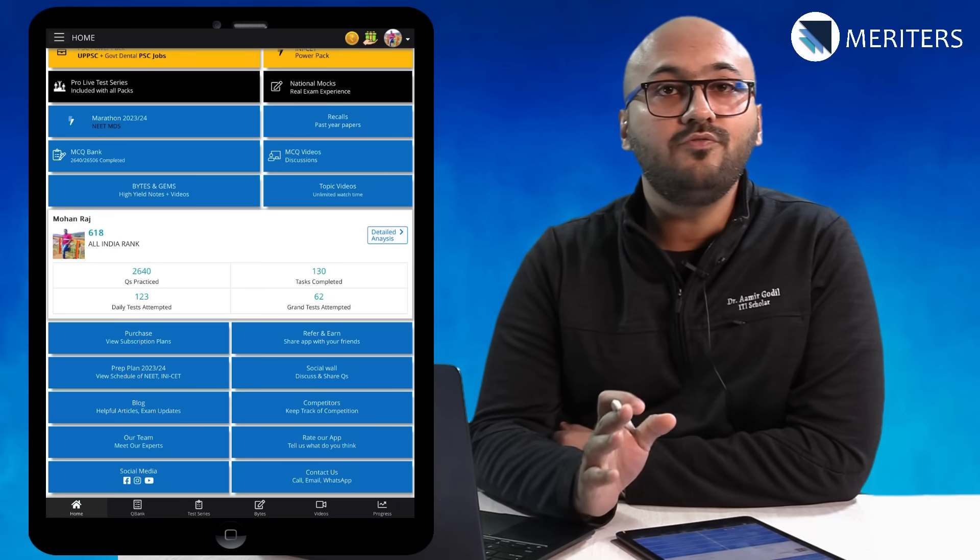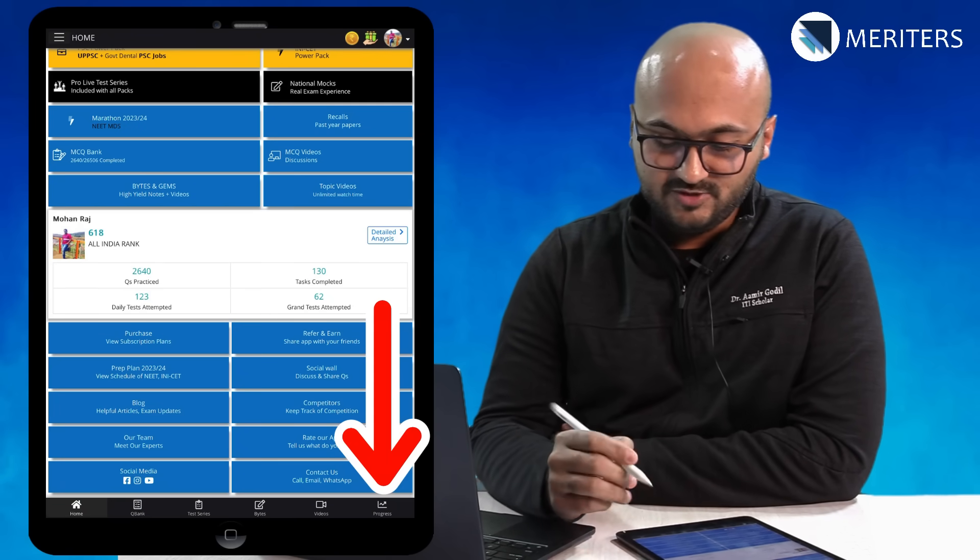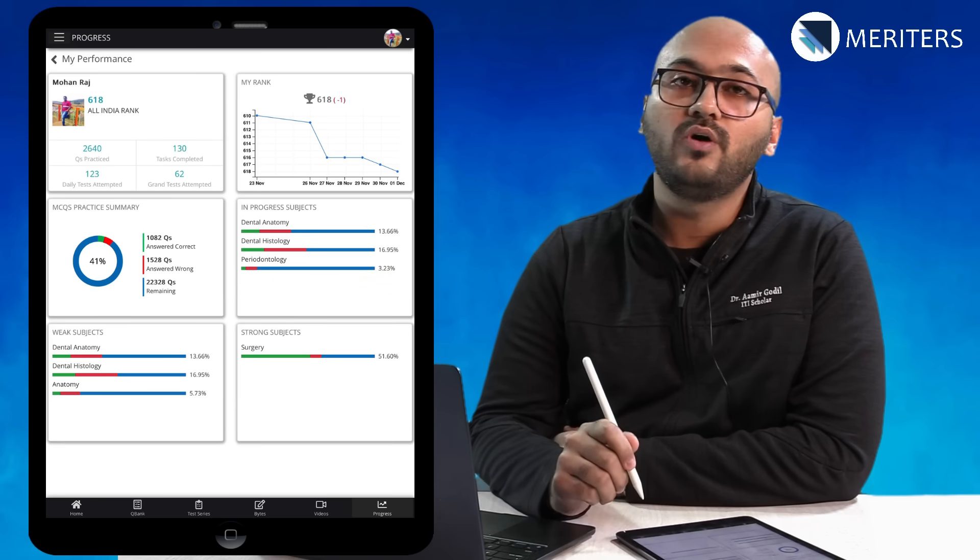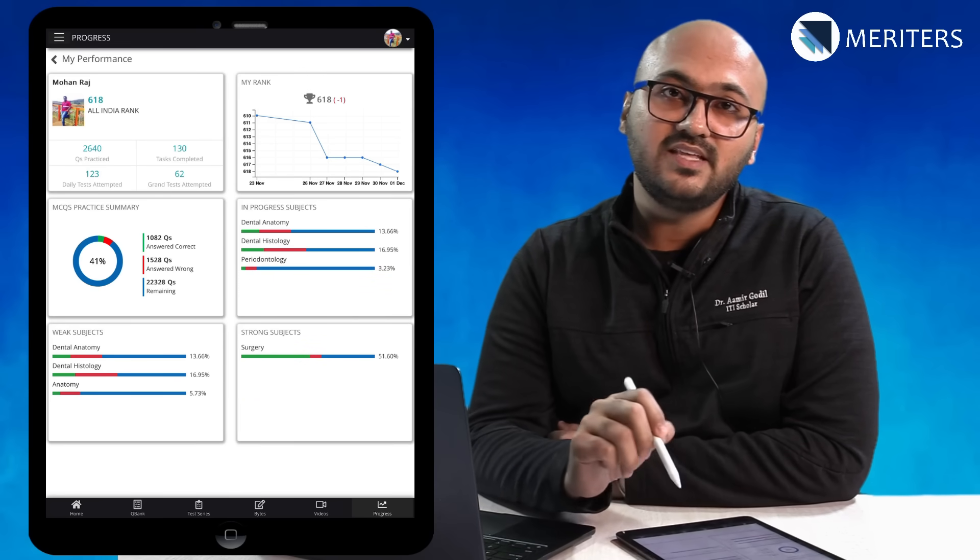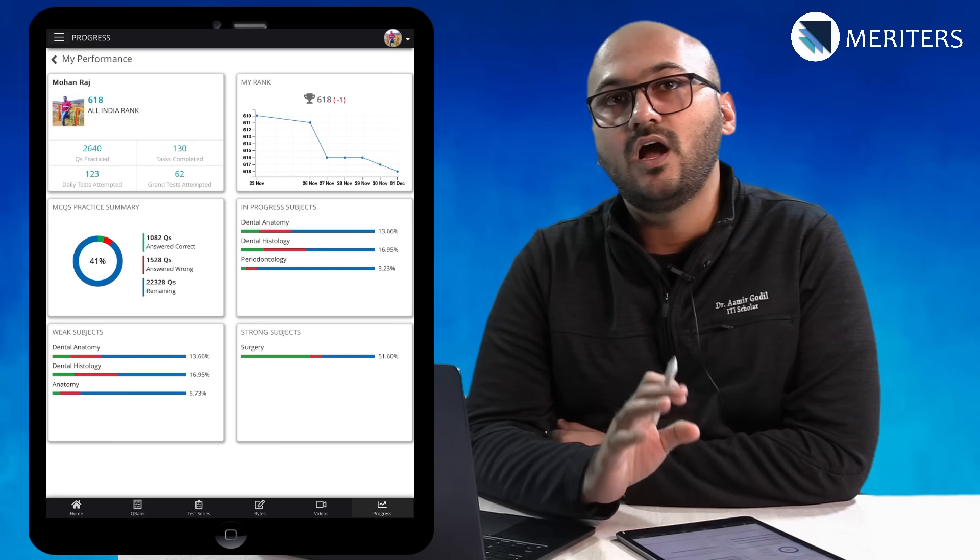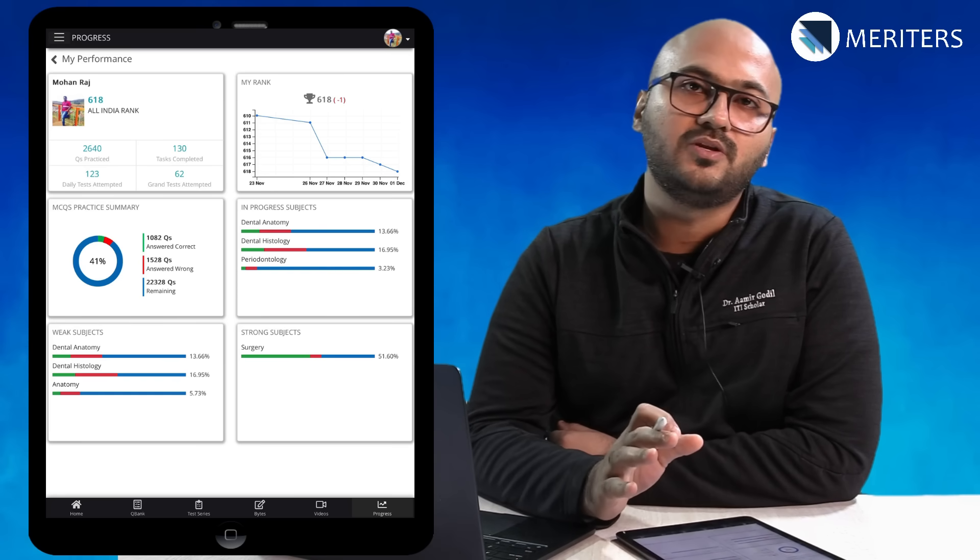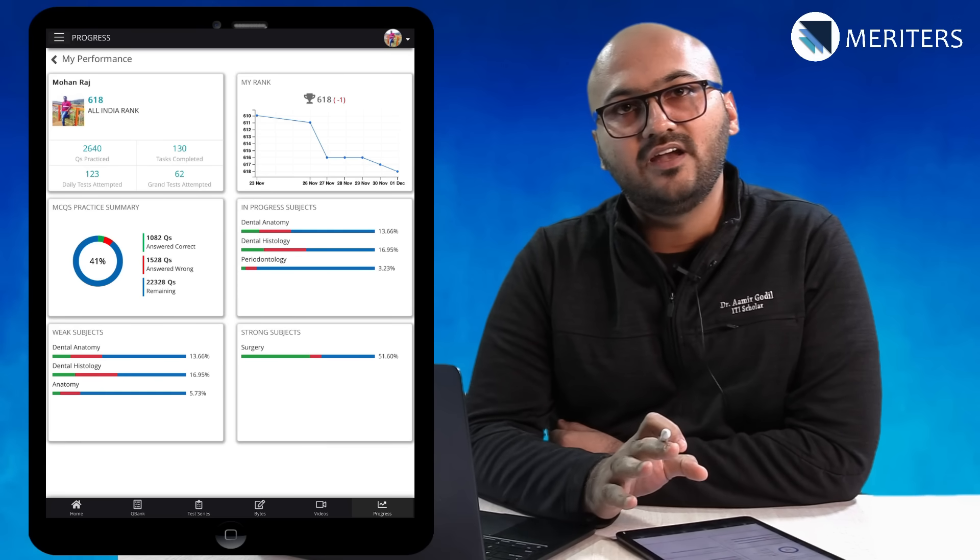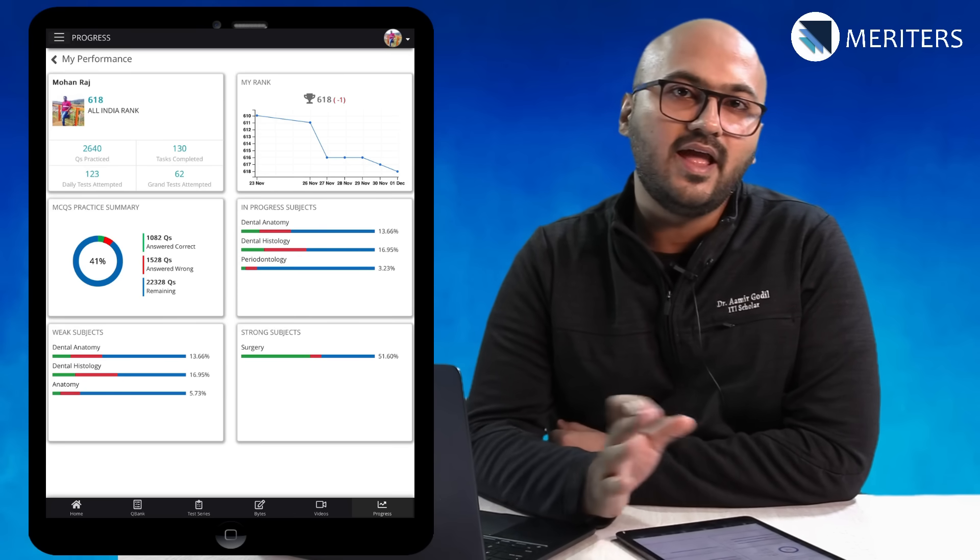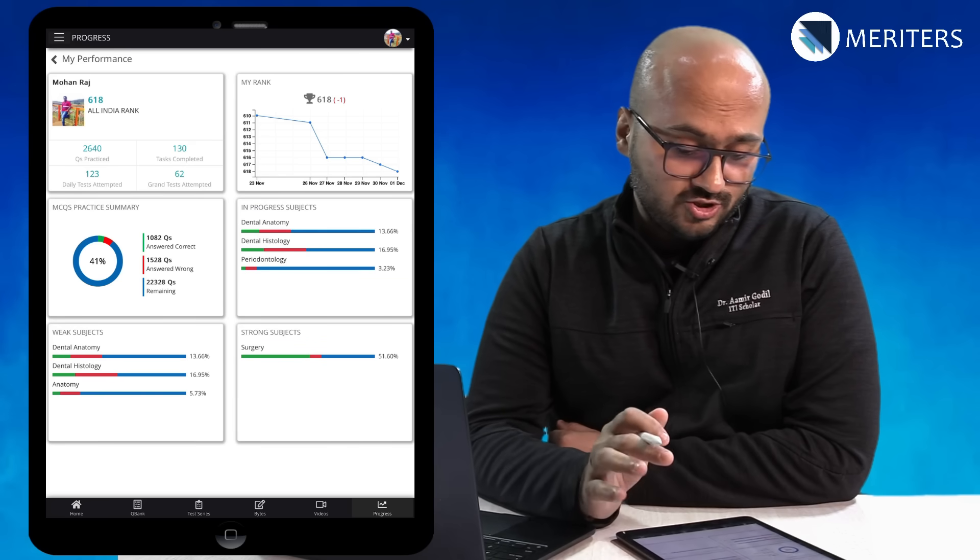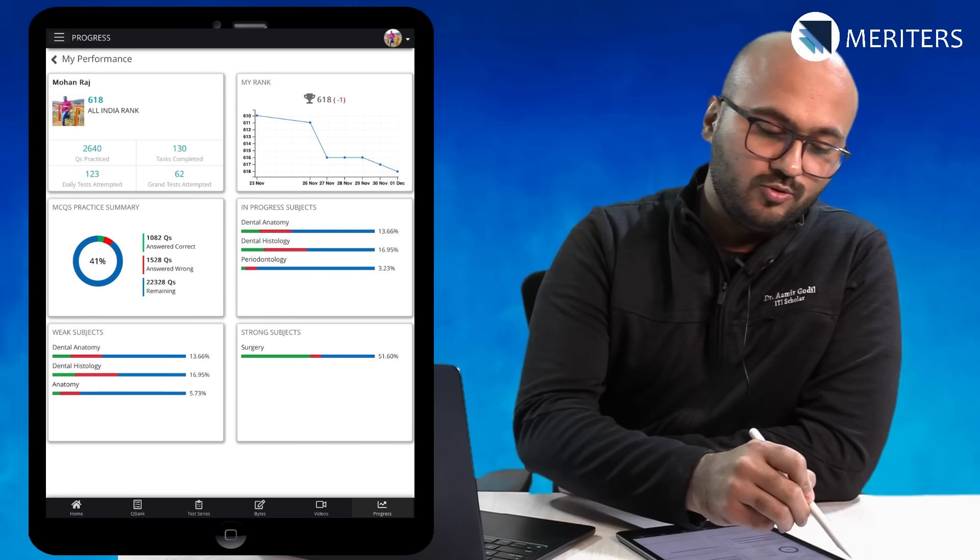One more feature that you should always keep checking is the progress which is in the lower right corner. This section will allow you to understand how well you are performing and if your current strategy is going hand in hand with your progress. Make sure that you check your progress from time to time.